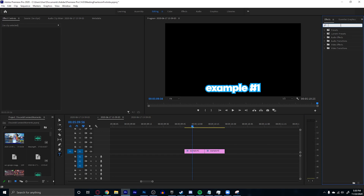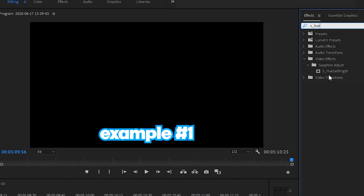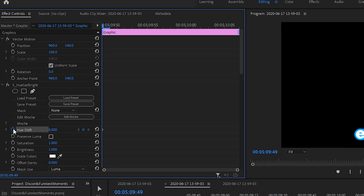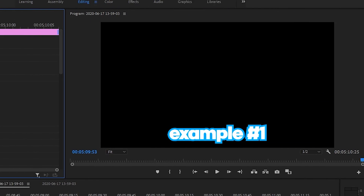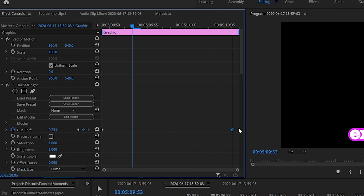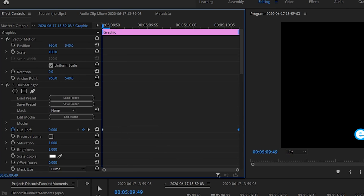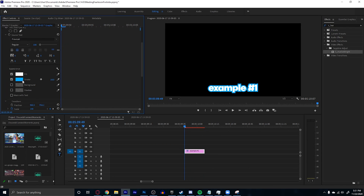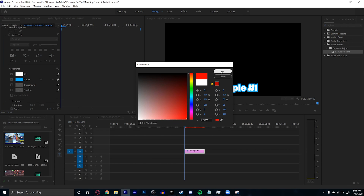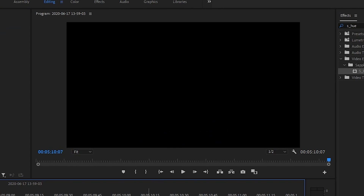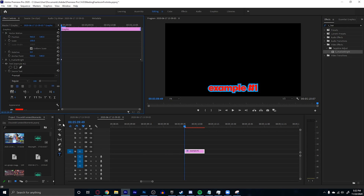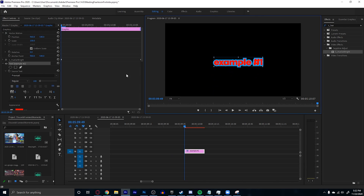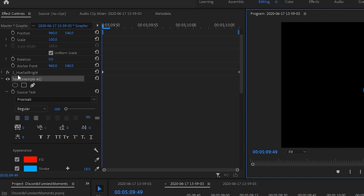The next thing that's really similar to Fearless's style is he sometimes has colors changing on his subtitles. The effect for that is called s_hue_sat_bright — you're going to want to keyframe the hue shift. If you start messing with it you'll see the colors change. Setting it to 1 is the highest it'll go. He probably has a different fill color — for example if you set it to red, the fill color will also change and cycle as it plays.